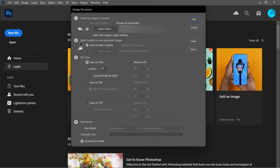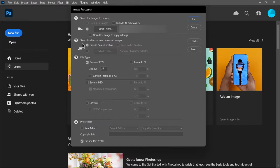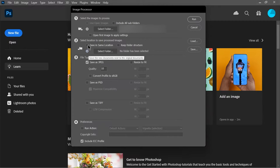Next, choose where you want to save the final images. I want them to be saved in the same folder. Photoshop will actually create a subfolder for you. But if you want these images to be saved in another location, then you can click here and select the correct folder.